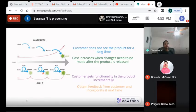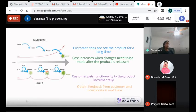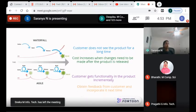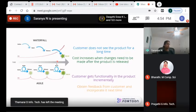Then we build another functionality on top of it — like, if I add a product to the shopping cart I should be able to see the price. There are multiple ways for us to collect feedback from the customer before releasing, so we keep costs lower while providing value to the customer incrementally. This is the major difference between waterfall and Agile.